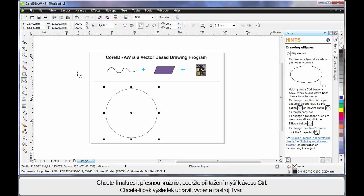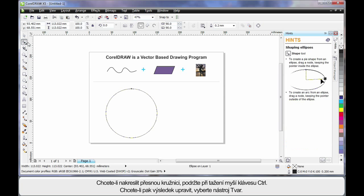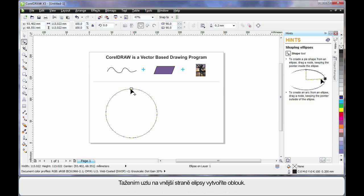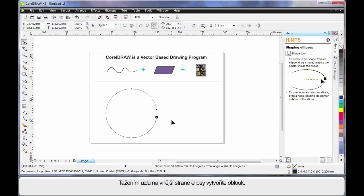Then, by selecting my shape tool, you'll notice one single node appears. If I pull this node and drag, holding my shape tool on the outside of the ellipse, I can create arc shapes.